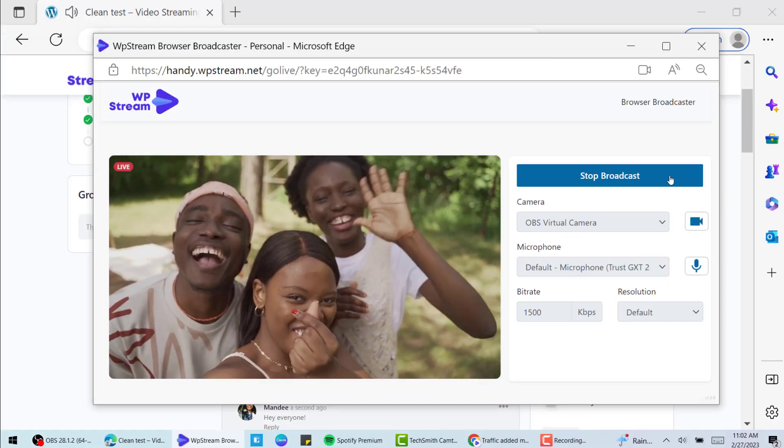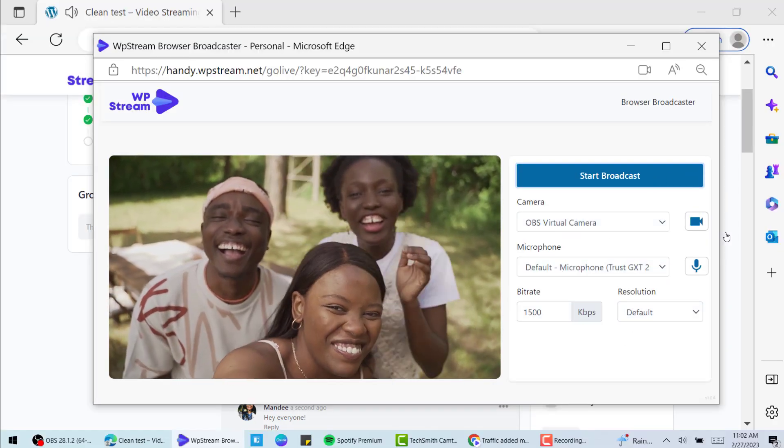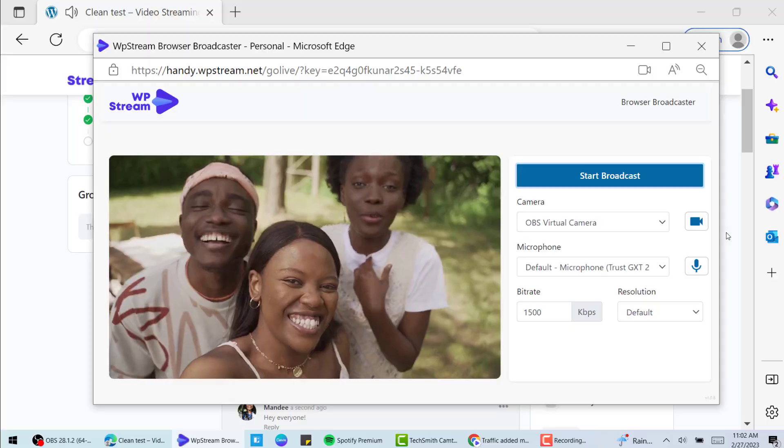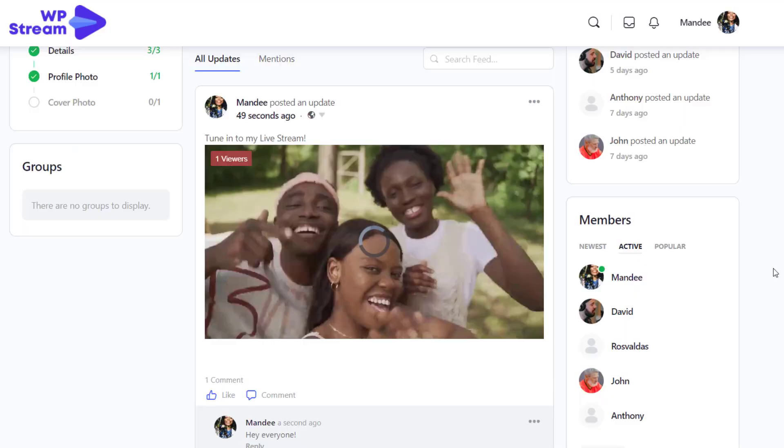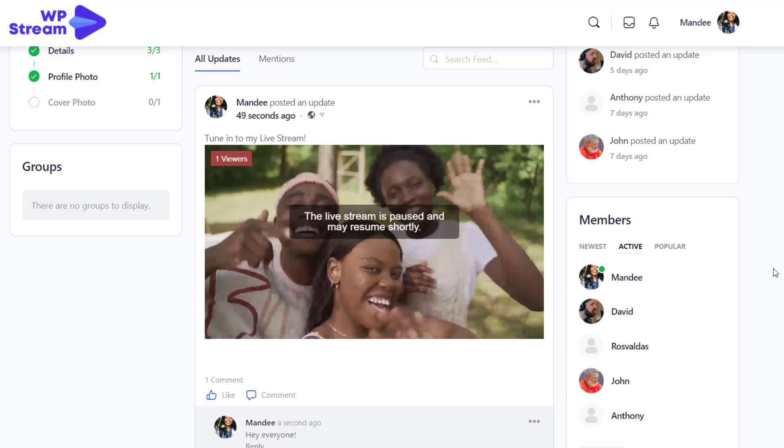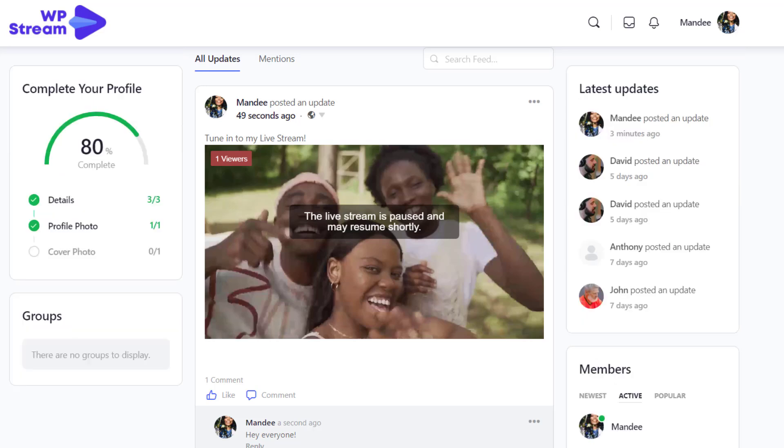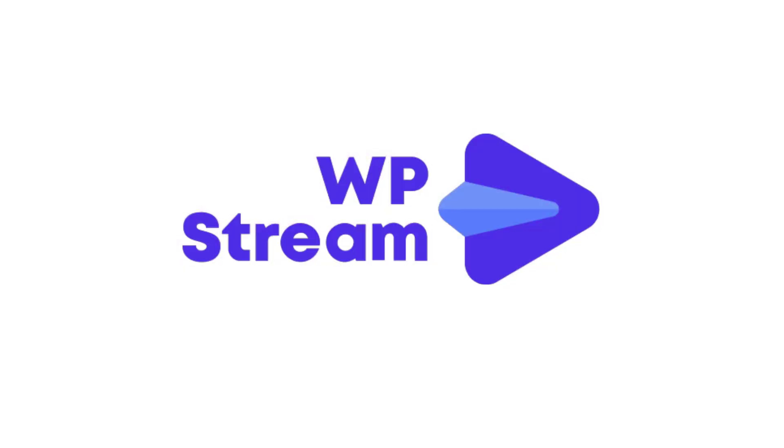So yeah, that's it on how the live streaming integration works with the Buddy Boss platform. This has been newly implemented and we're so excited to announce this and to see how excited you are about this as well. Make sure you leave a comment down below, let us know how many of you use the Buddy Boss platform and how many of you will try live streaming with the Buddy Boss platform. Thanks for watching, bye!